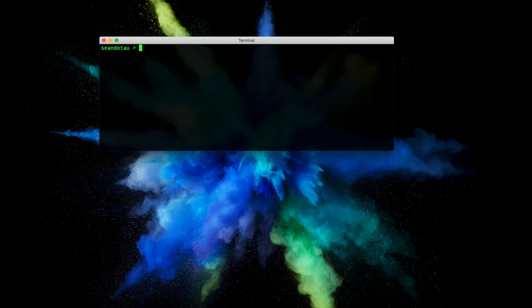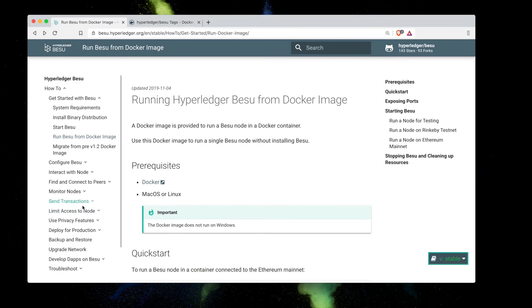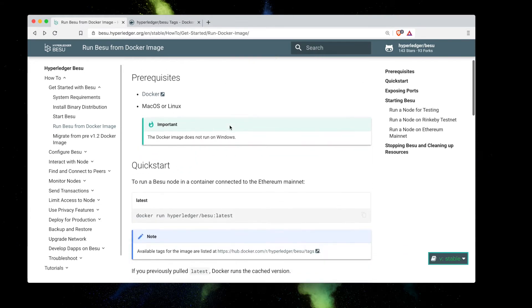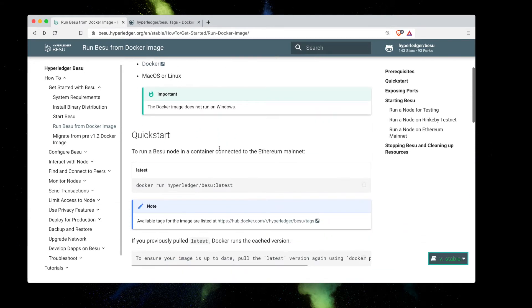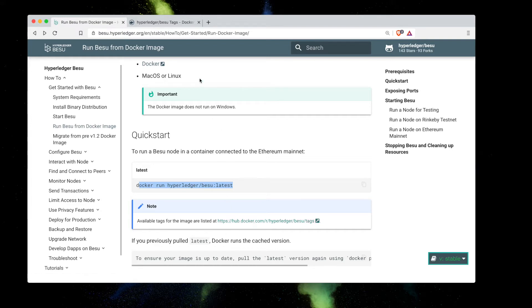If you do, then let's refer to the documentation here where you can see running Hyperledger Besu from a Docker image. The command is actually quite simple - if you type in docker run hyperledger besu latest, this will work and it will go ahead and grab an image and then start up Besu. But what I want to do is jump into Docker Hub to show you how this really works under the covers.